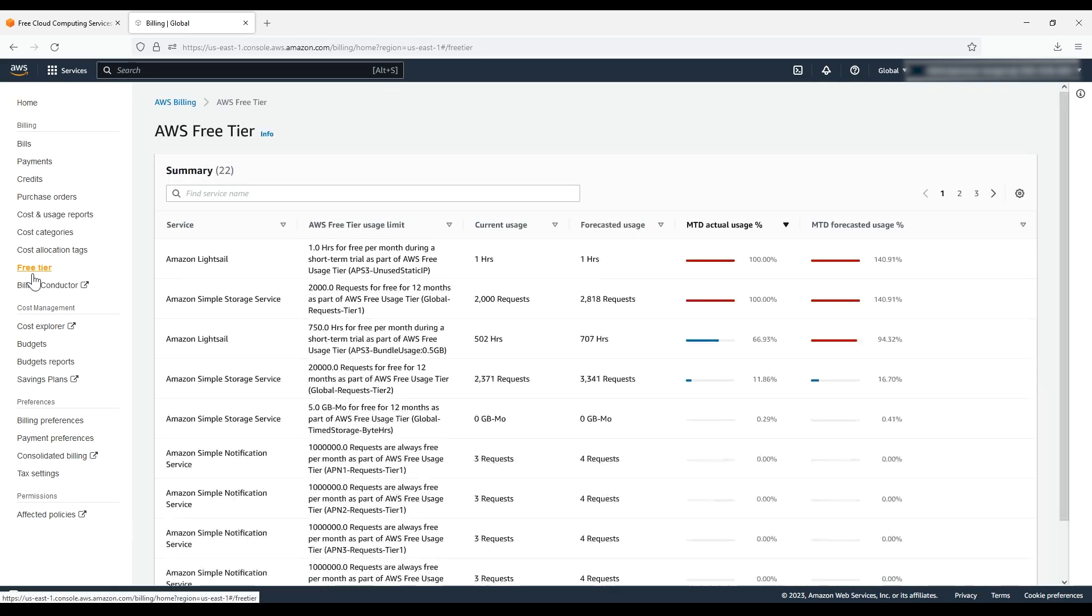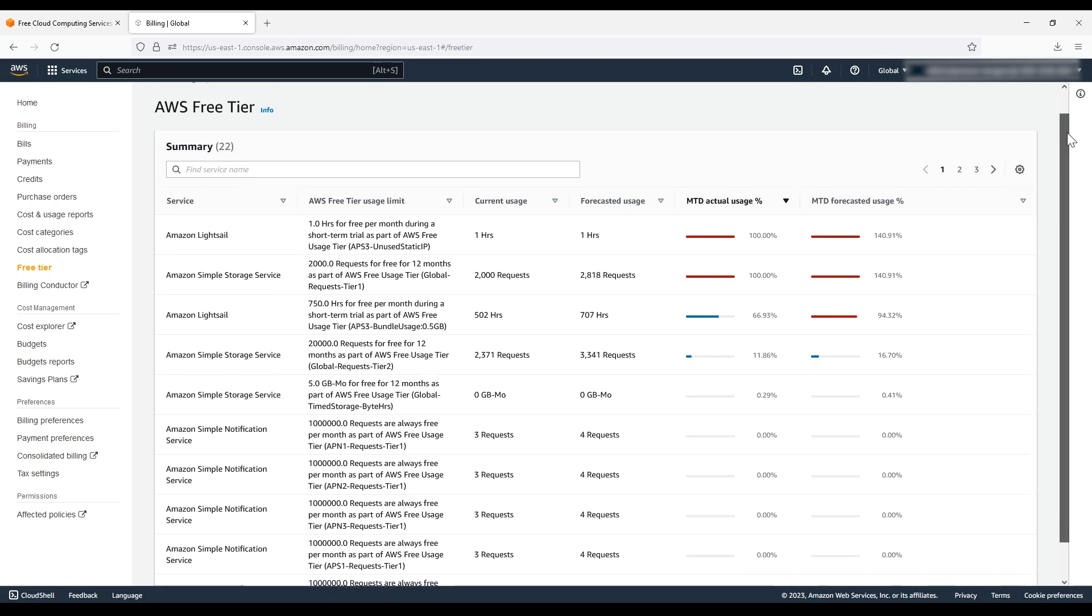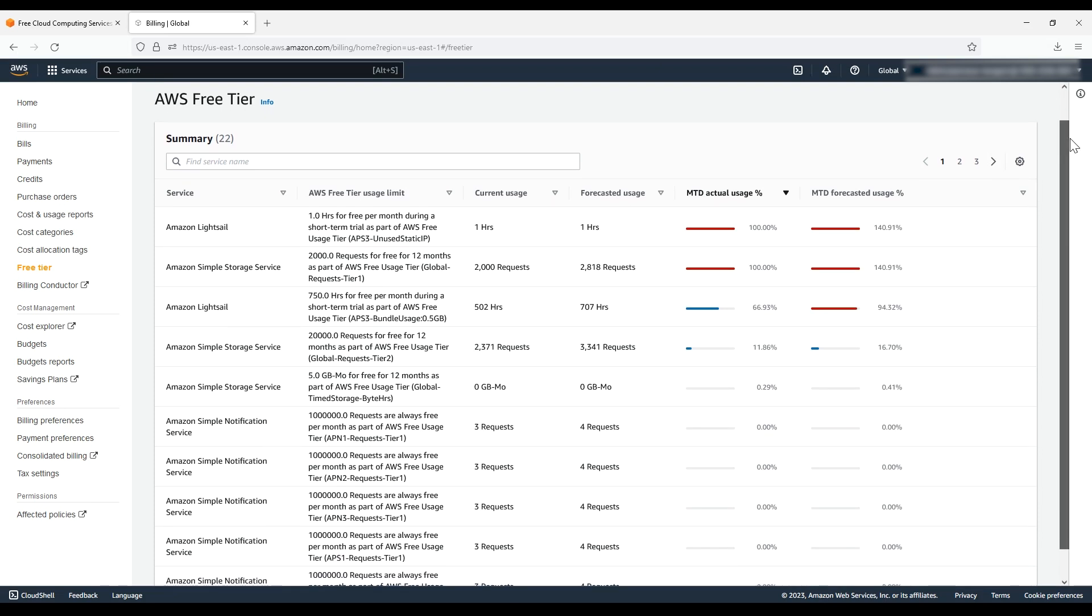This shows you the service used, the usage limit under Free Tier, and also how much of that limit you've already used in the current month.